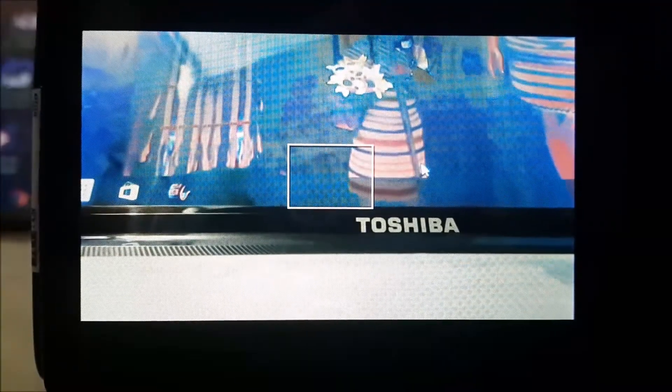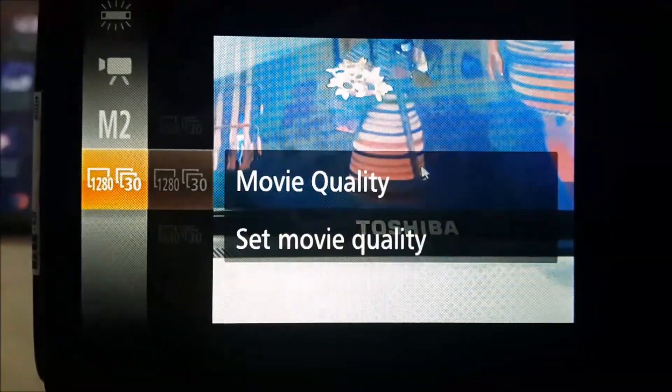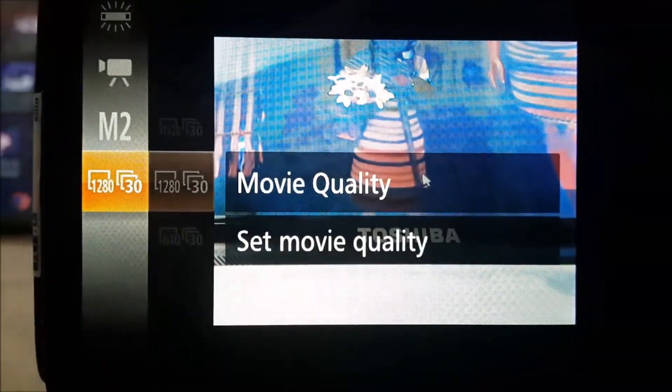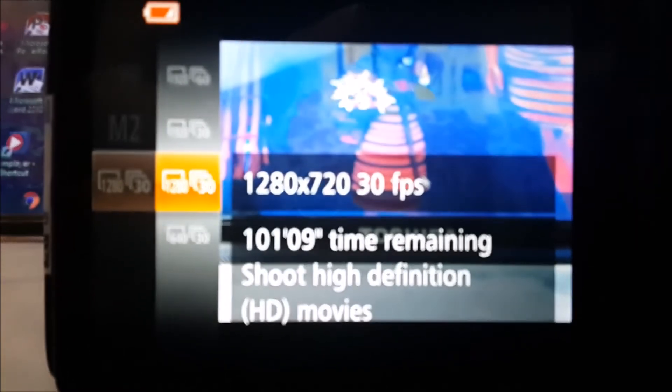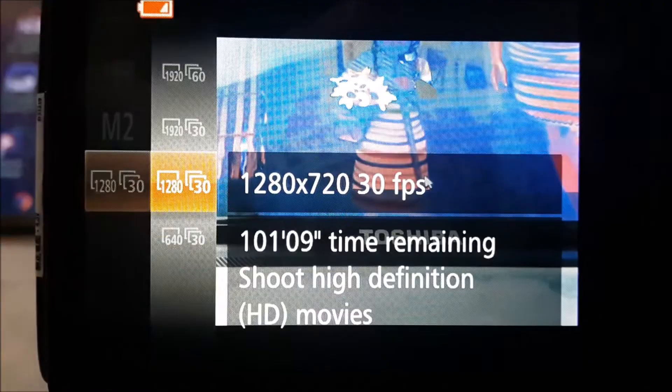And if you are using your Digicam, make sure the movie quality is set on 1280x720.